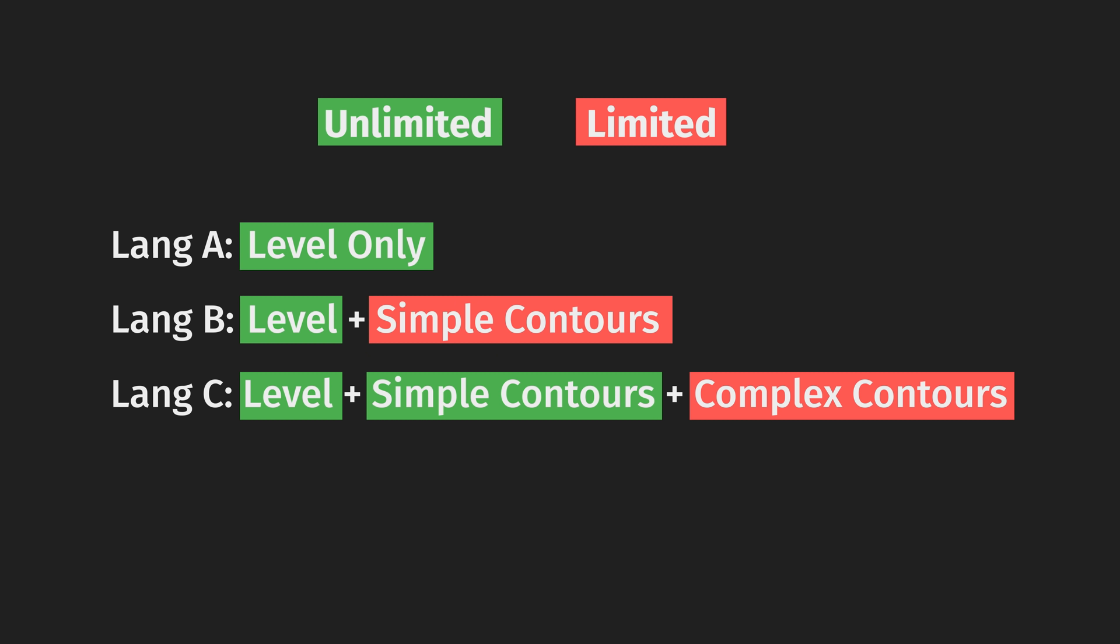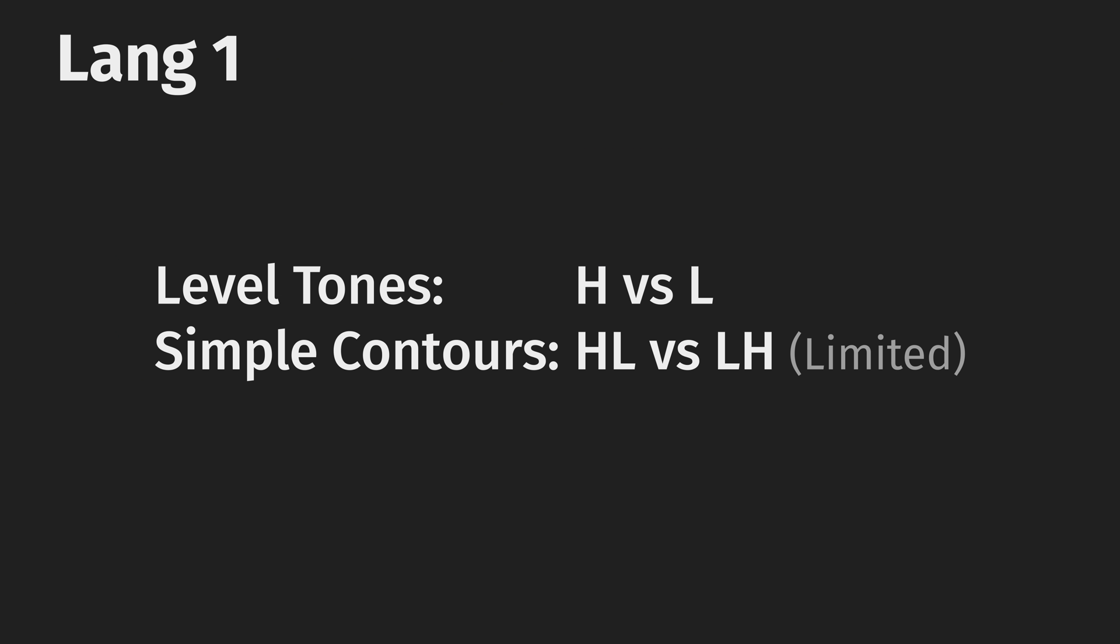Cross-linguistically, it is very common for languages to limit their most complex contours to heavy syllables and allow all other tone types to go wherever. And with that, lang one, done.